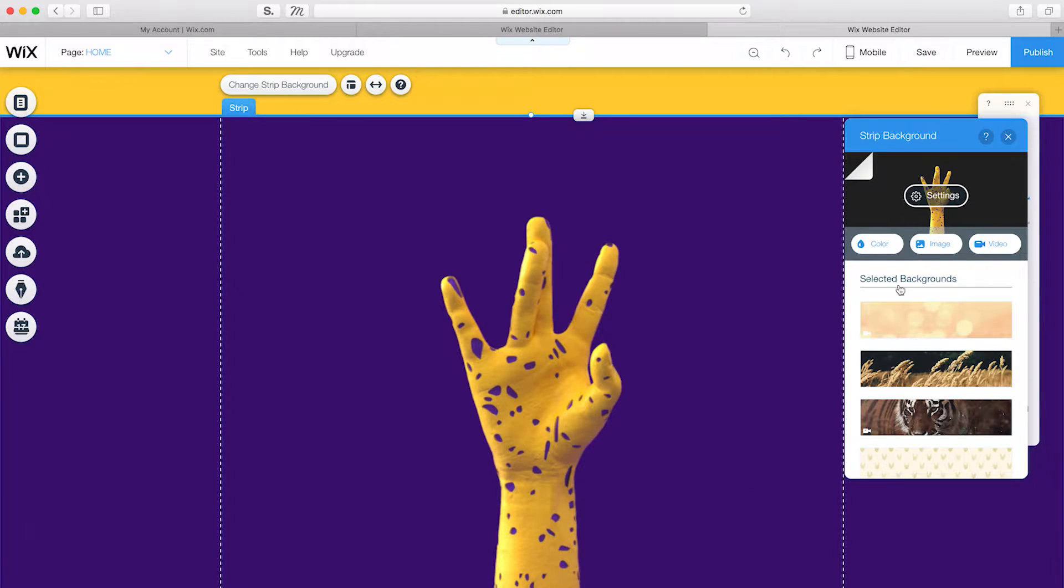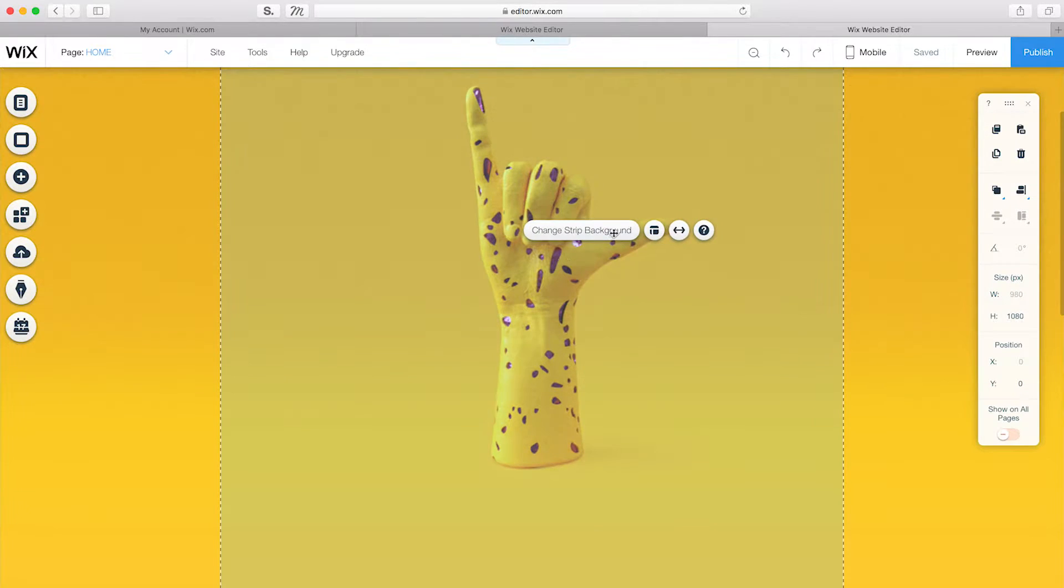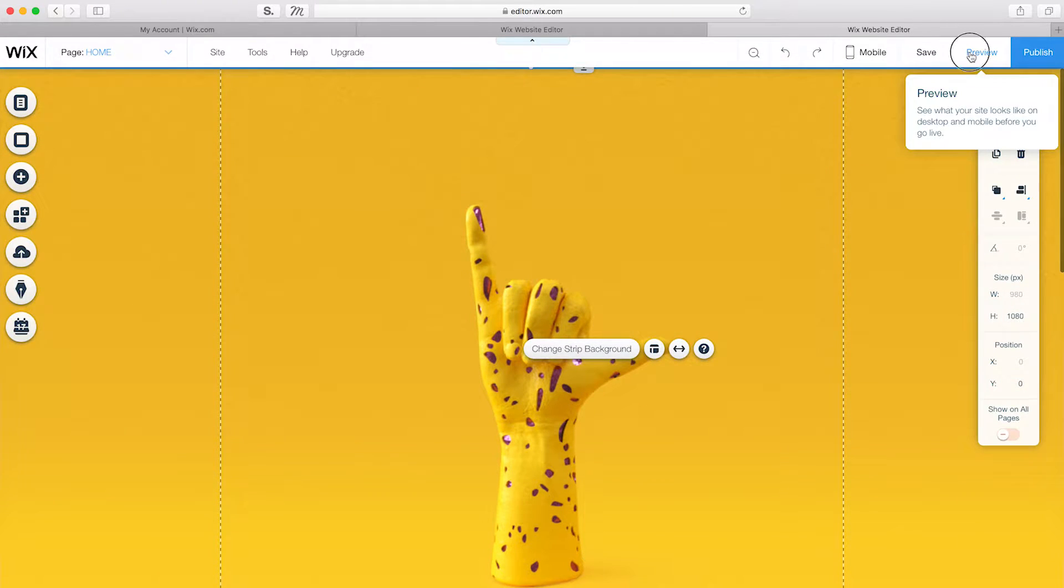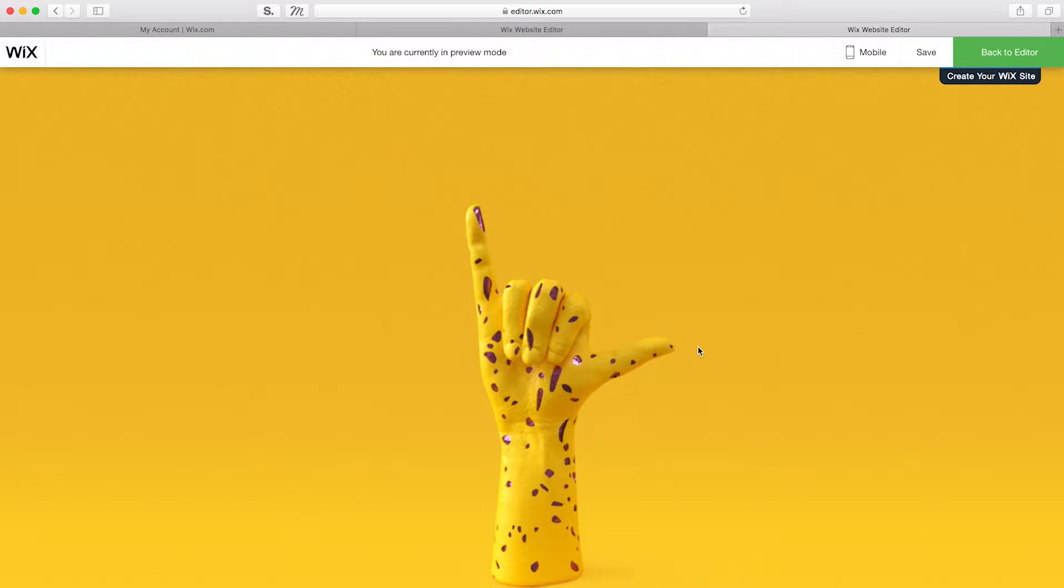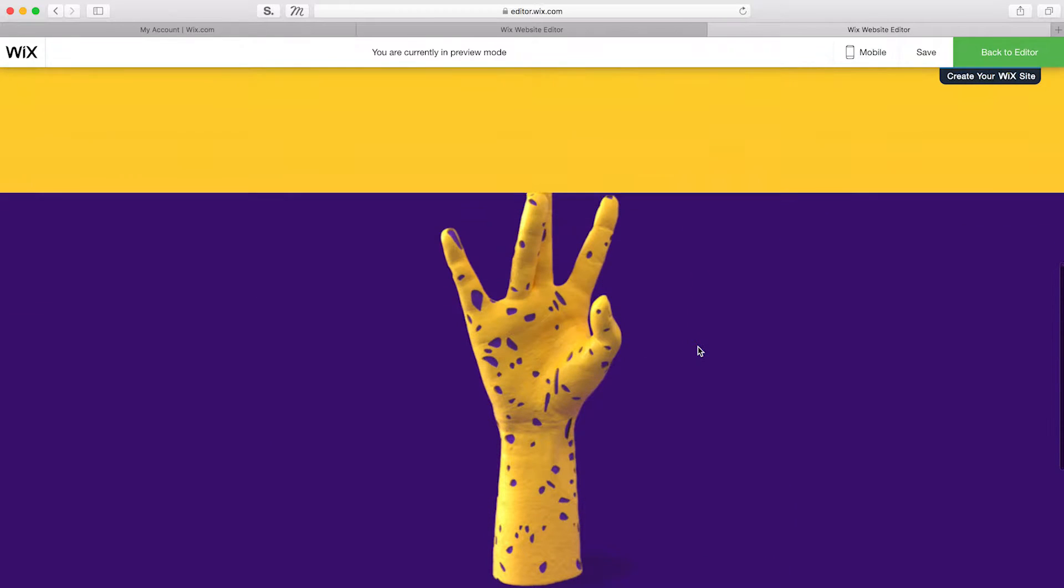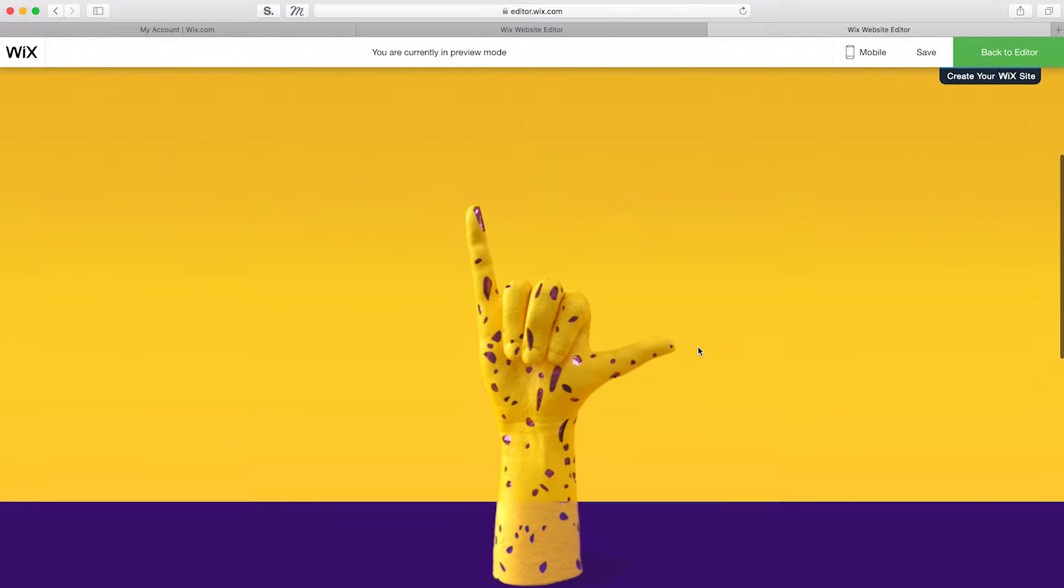Lastly, I'll go to Settings to add a Reveal Scroll Effect to each strip. In Preview Mode, you can see the Reveal Scroll Effect creates a smooth transition between the strip backgrounds and the images.